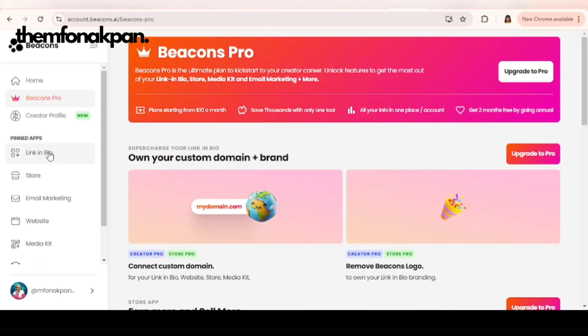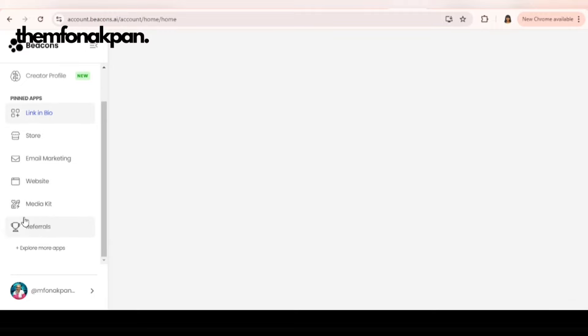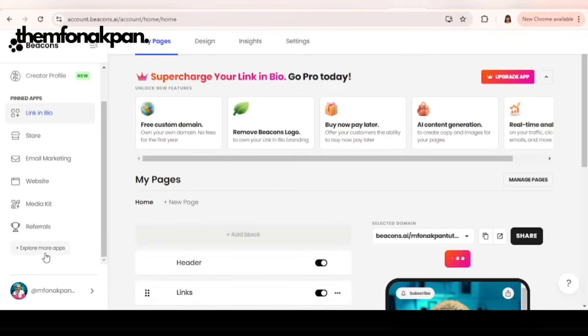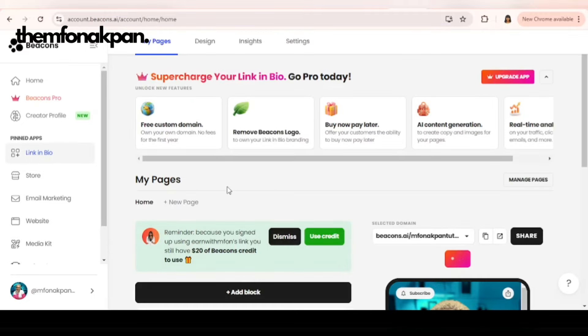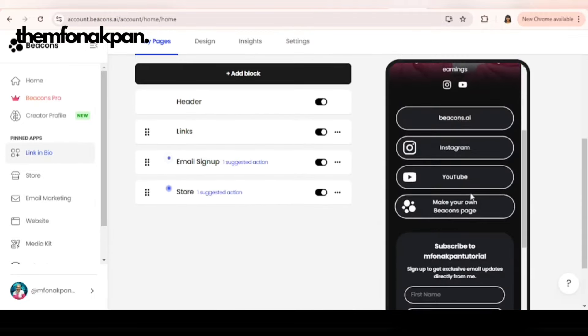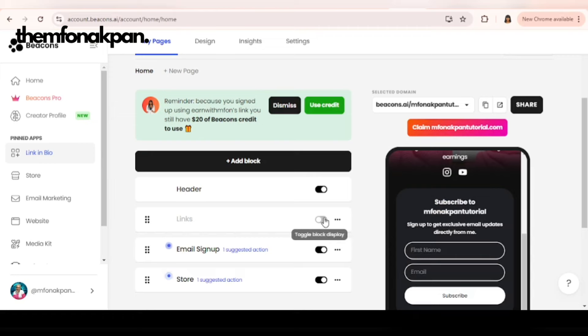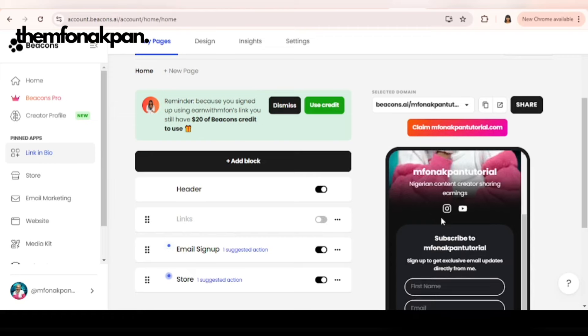Let me click on next. Once you're here, you click on link in bio. You can also use Beacon to design your website. Here, this is the media kit as well. Once you're here, we're going to start adding our link. This is the Beacon link. We don't want this here, so we're just going to off it. I'll just delete it.